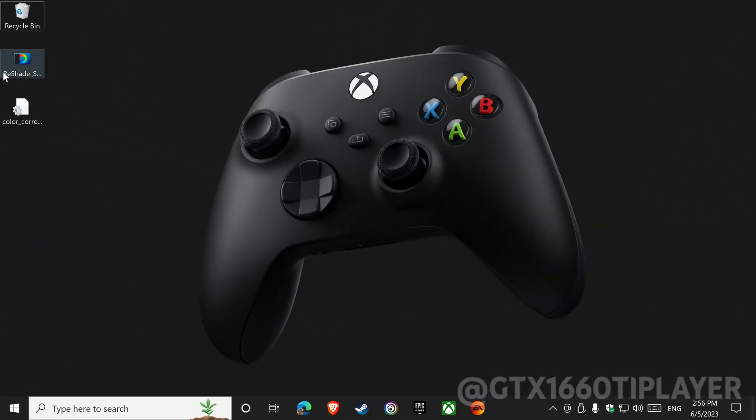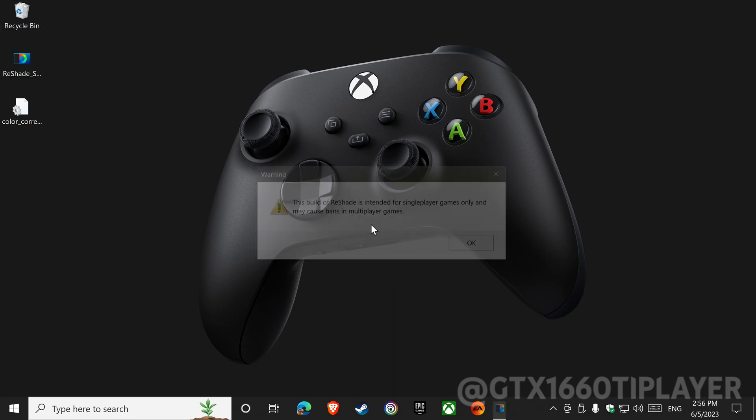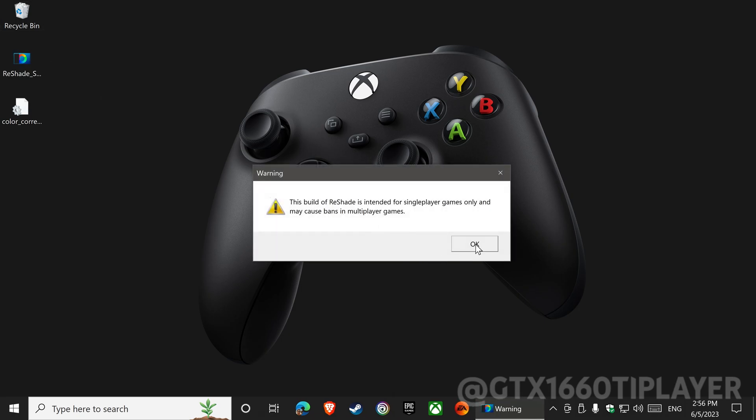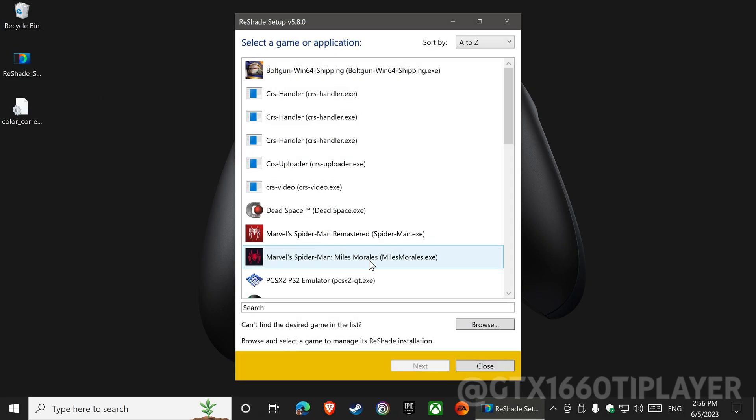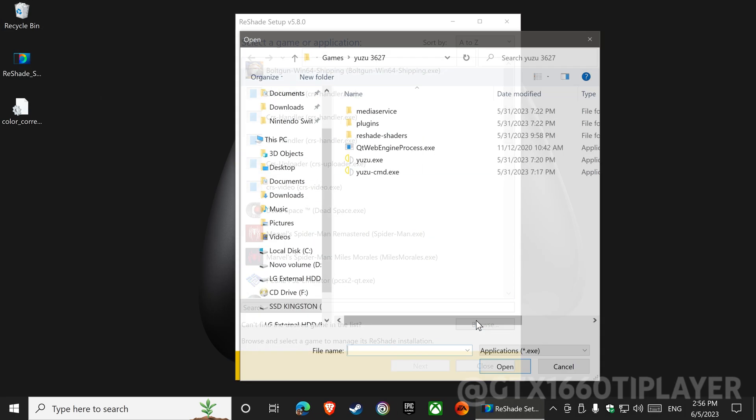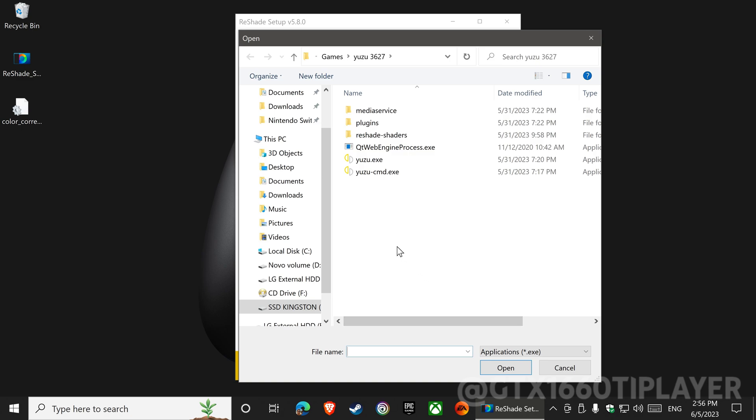After everything is downloaded, let's install. Choose the location where the Yuzu emulator is installed.